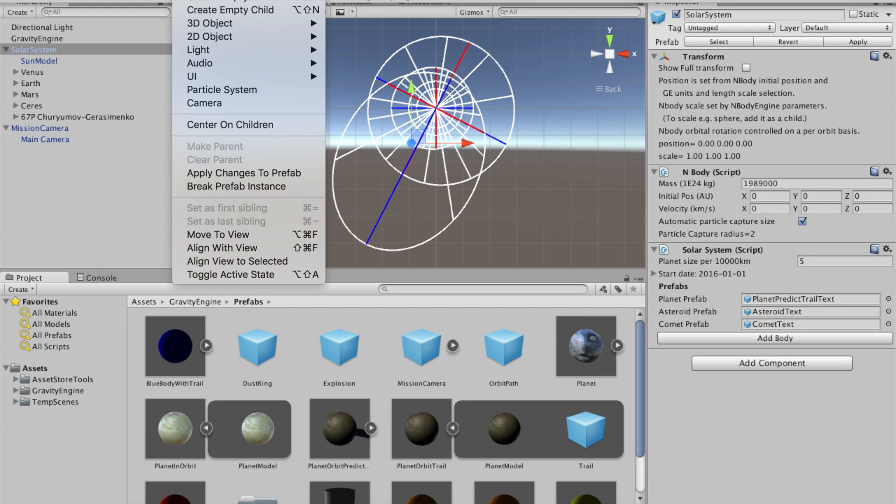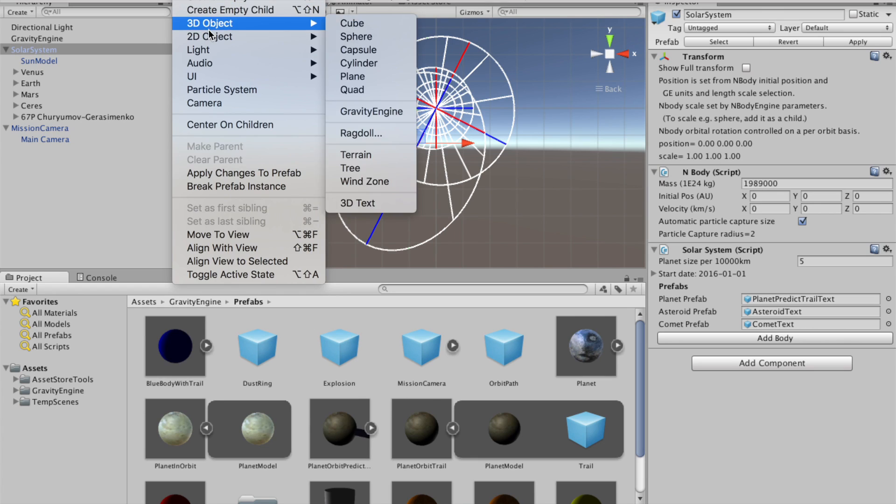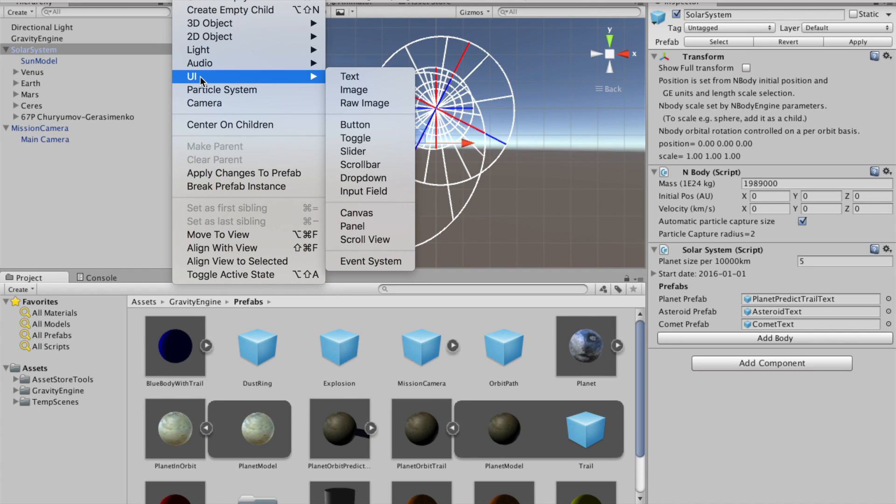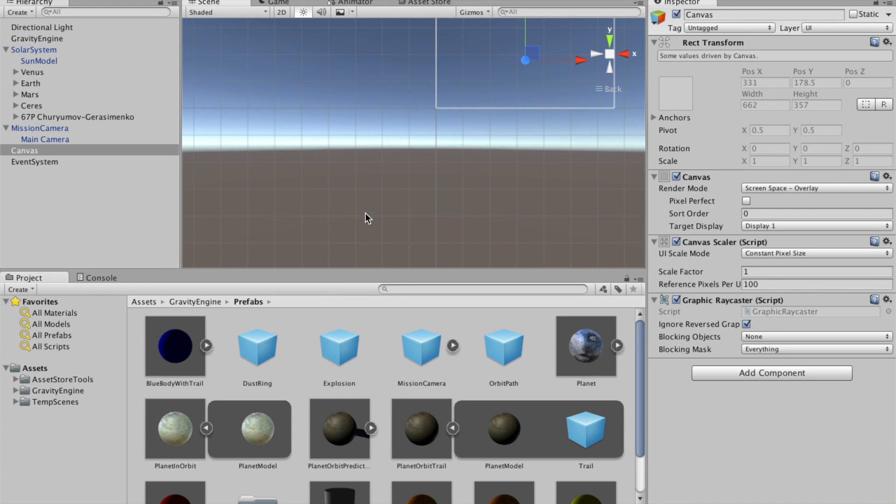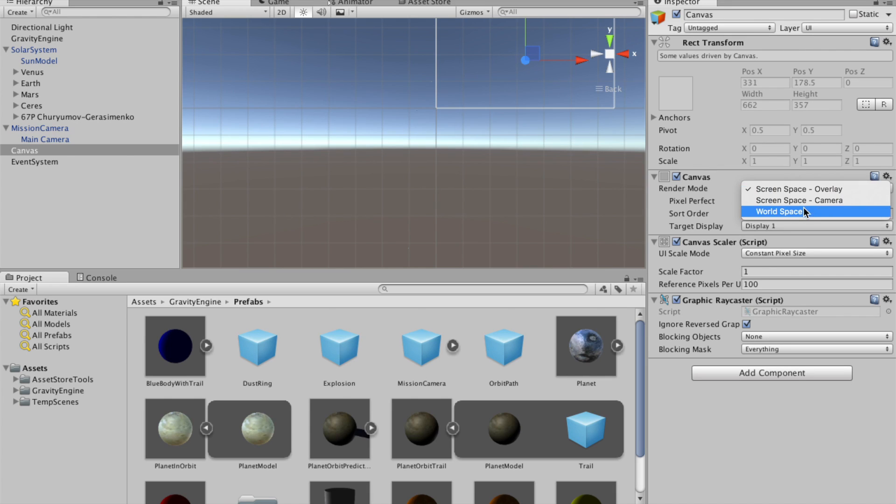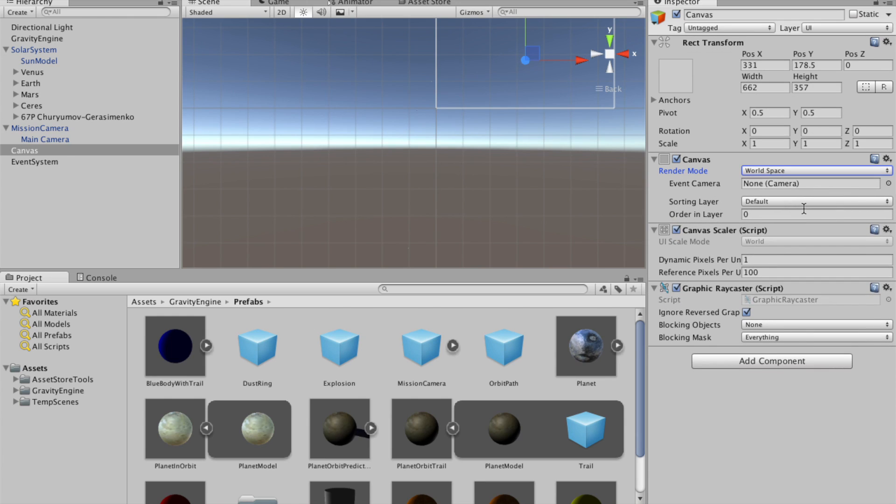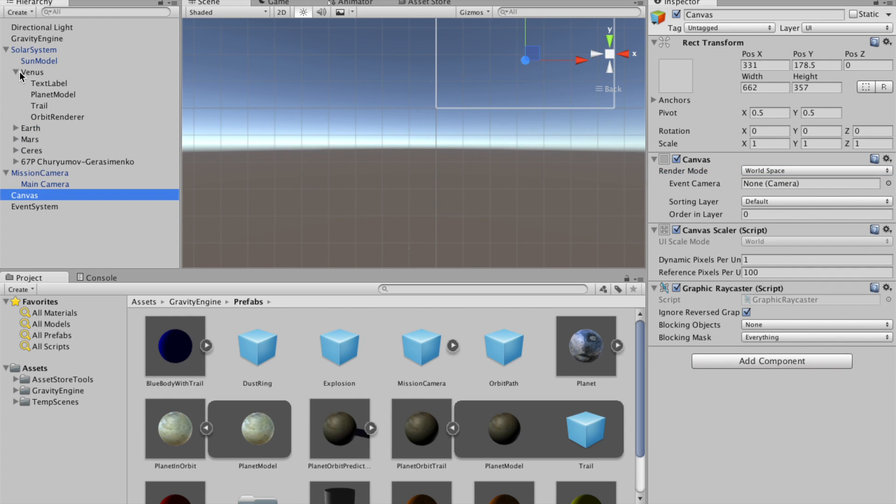So under GameObject, we're going to use the Unity rendering system. We will add a canvas, and we will take this canvas and switch it to world space. And then you'll notice that, for example,